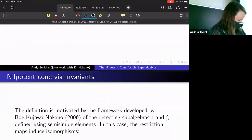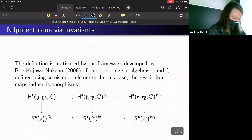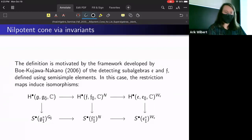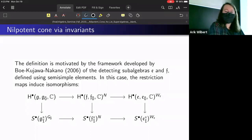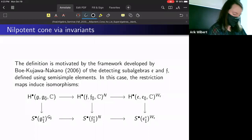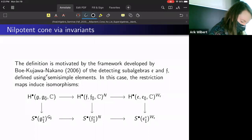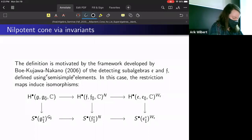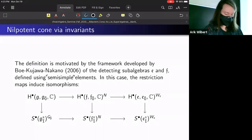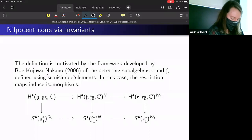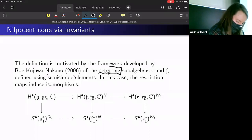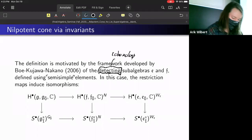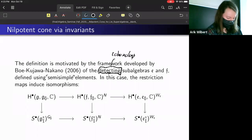More relevant to our work is a series of papers by Boe, Kujawa, and Nakano — specifically the first one from around 2006 — where they defined detecting subalgebras using semi-simple elements. They defined these two subalgebras E and F, called detecting subalgebras, because they detect some cohomology. In this setup, restriction maps induce isomorphisms in a certain diagram.